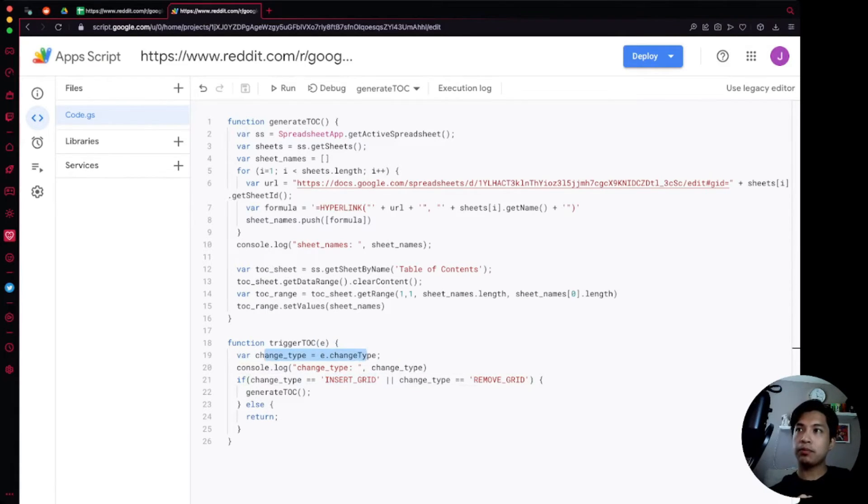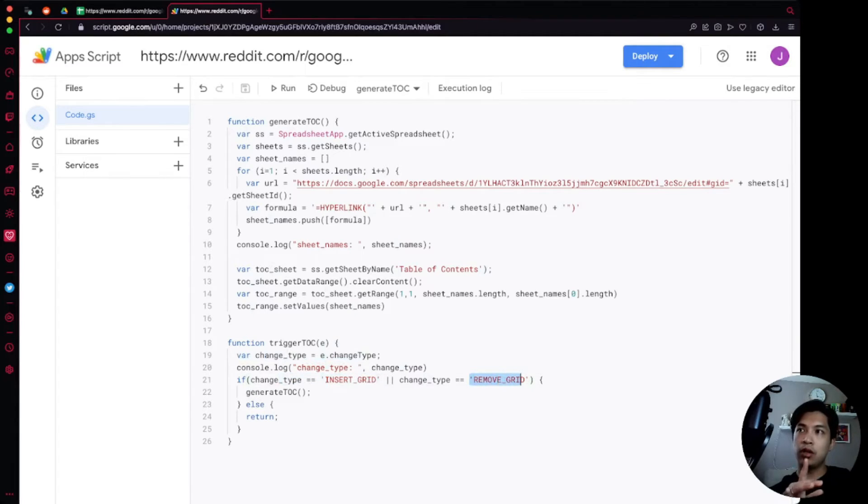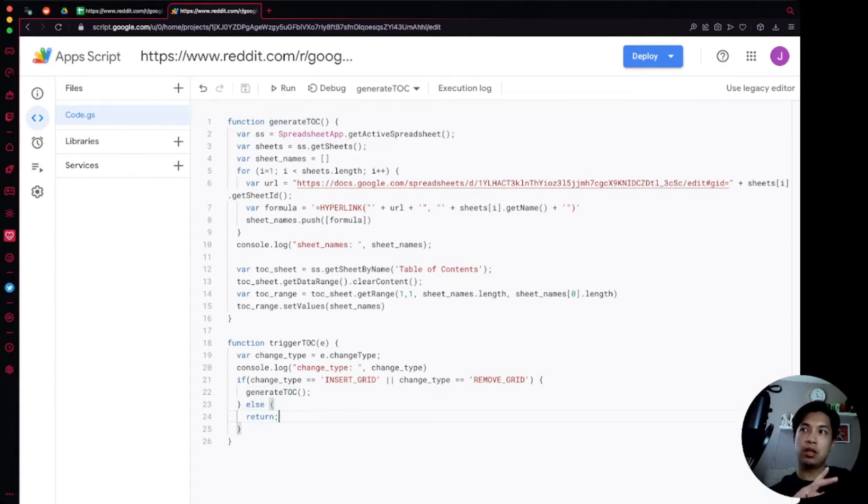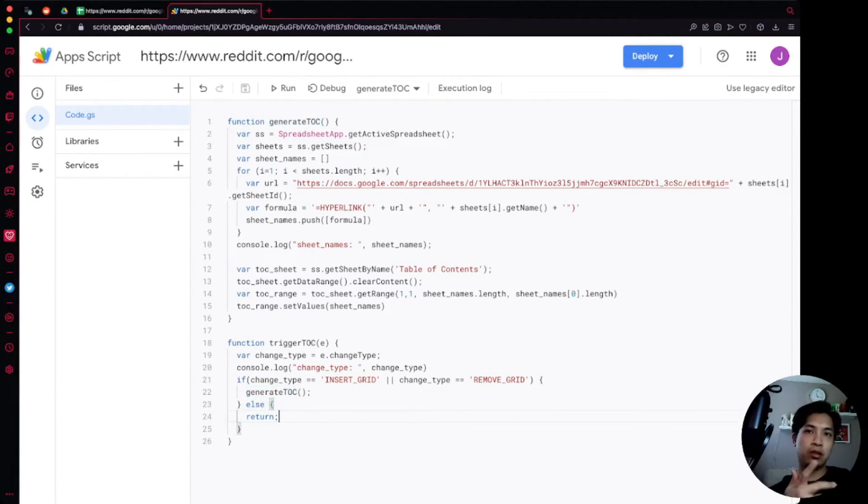So now what this is going to do is whenever someone makes a change on the spreadsheet, it's going to check the changeType and if it is equal to INSERT_GRID or REMOVE_GRID they're going to generate the table of contents. However if it doesn't then we're just going to do absolutely nothing and just ignore it so it'll just be the trigger that doesn't do anything for us.